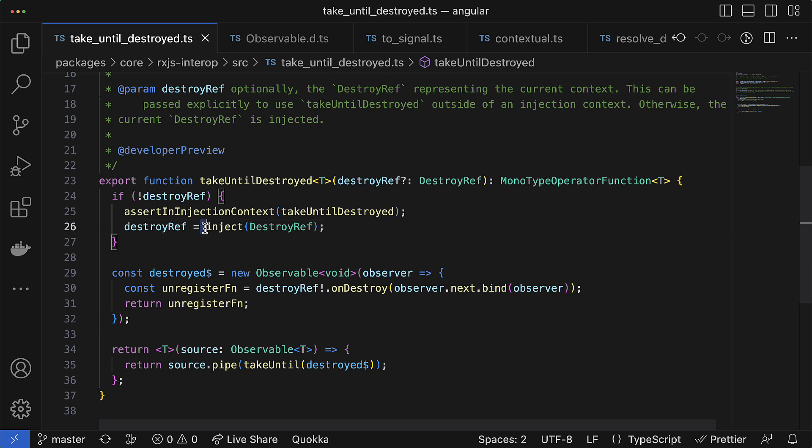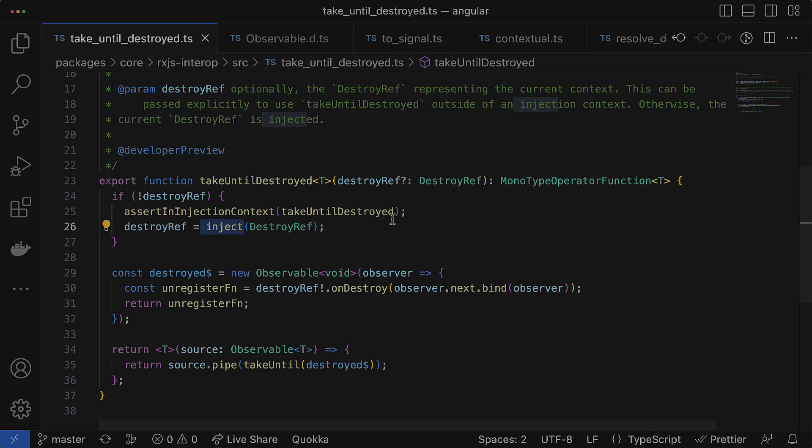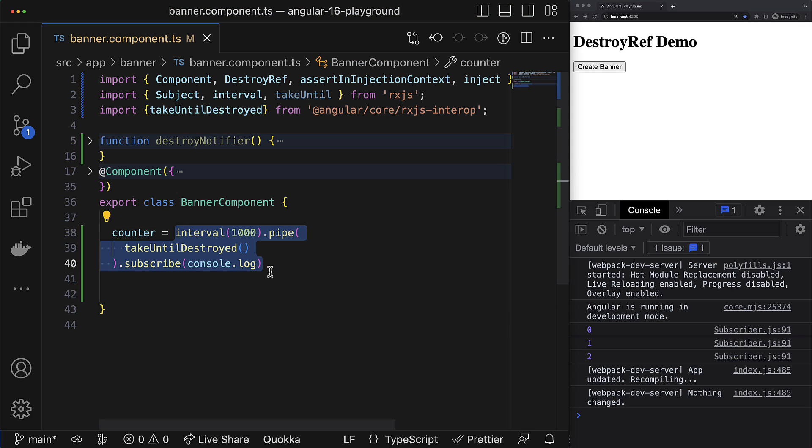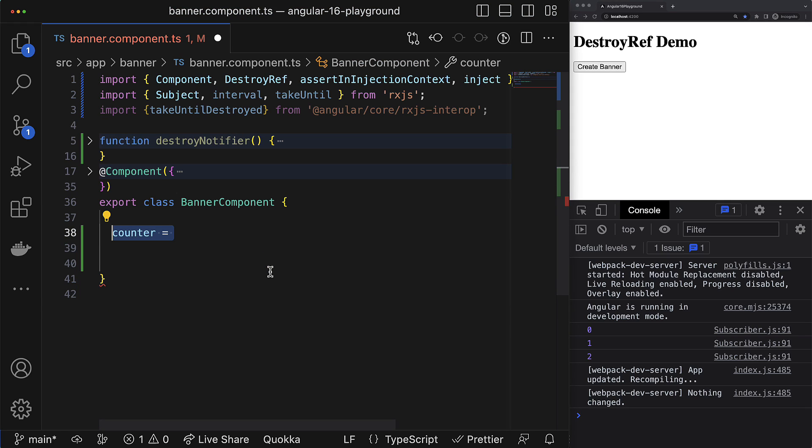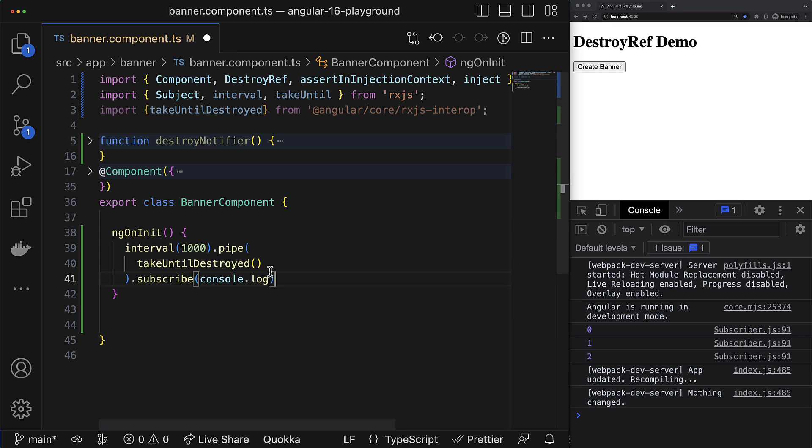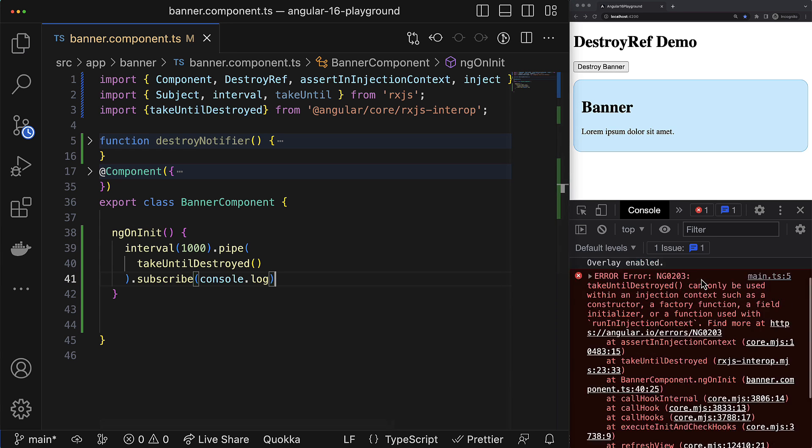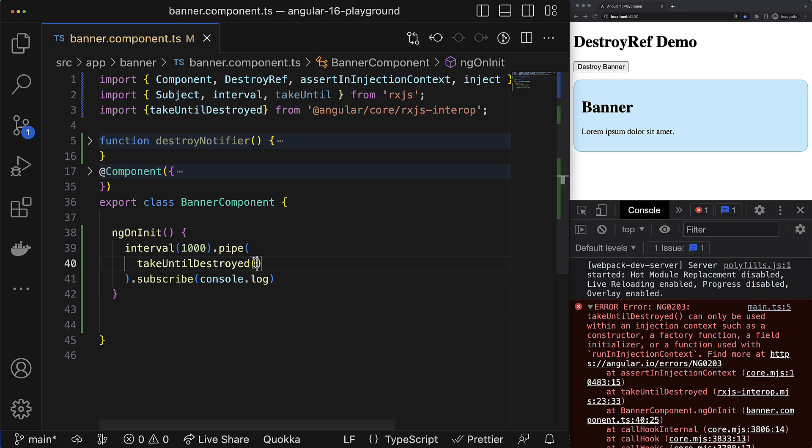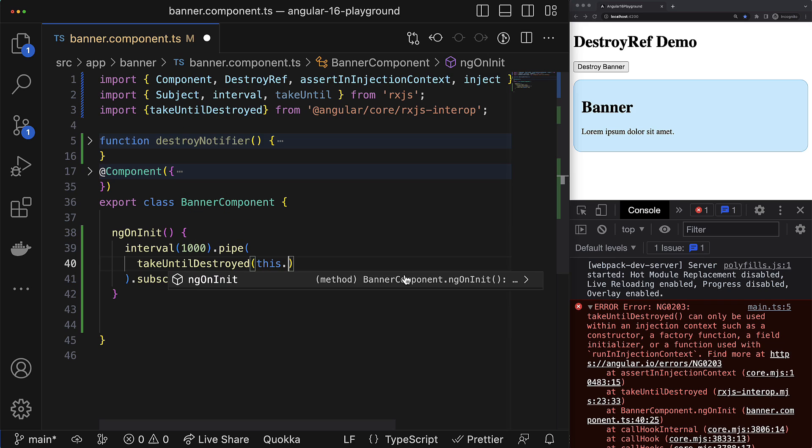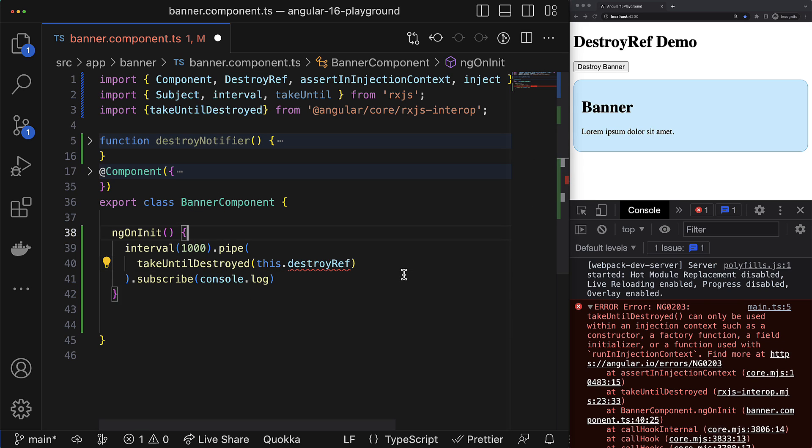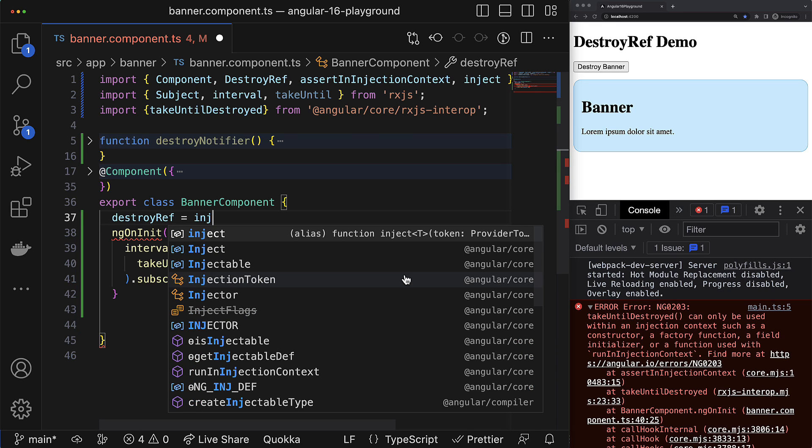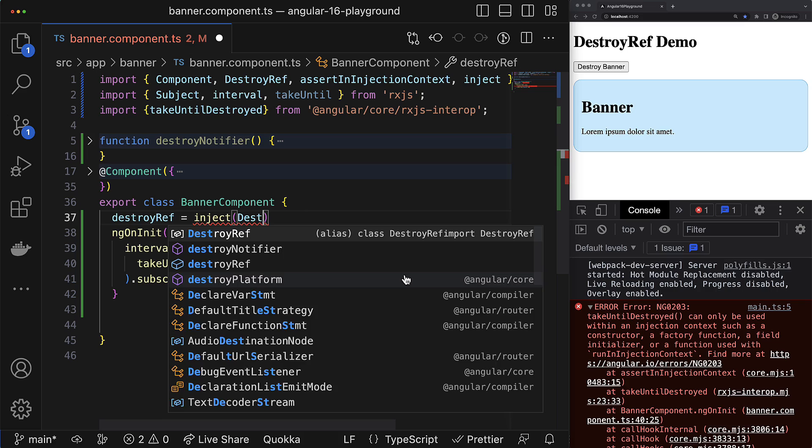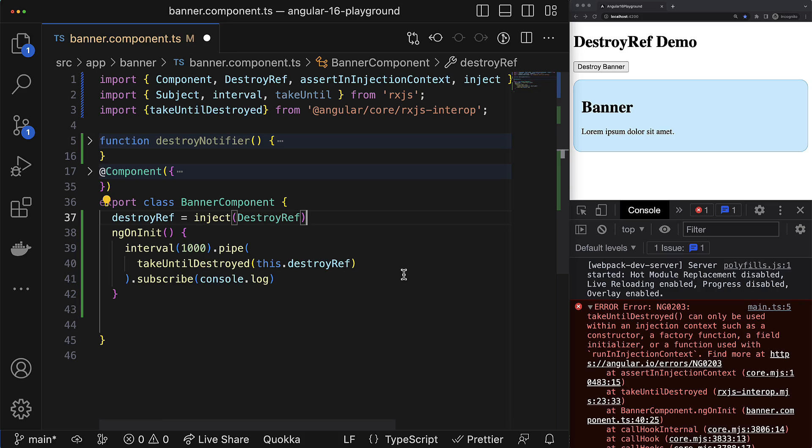And here is a small note. You probably noticed that this operator uses inject function underneath, which means that if you initialize your observable outside the constructor context, for example, if you initialize your observable inside ngOnInit lifecycle hook, then it will not work - you will get an error. And to make it work, you have to provide an instance of DestroyRef explicitly as an argument for this RxJS operator. And obviously, you have to inject this DestroyRef somewhere here above.